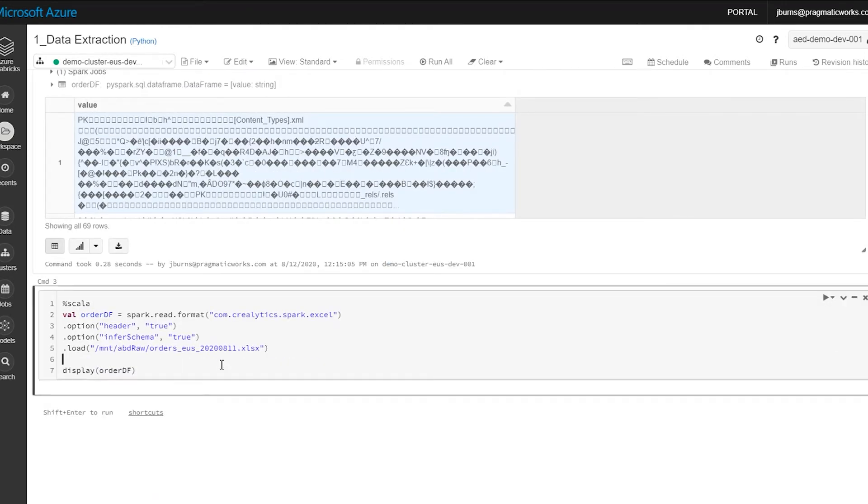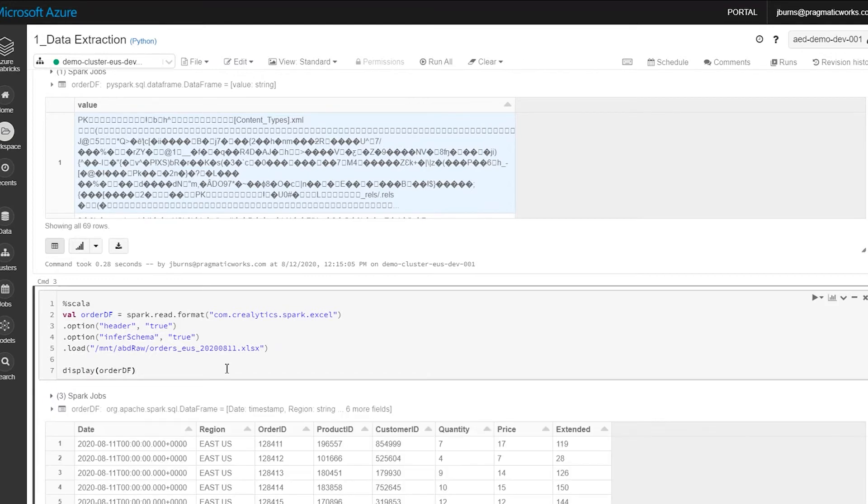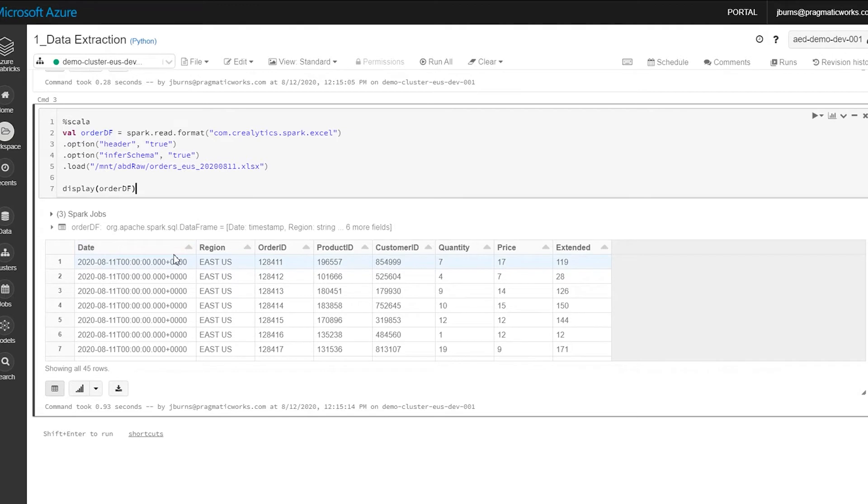But if I use this Scala, this custom Scala import here, the one that I just uploaded, you can see that with this I had to add two options to the code and I called out the format, but now I can pull this into a data frame and I can use it.